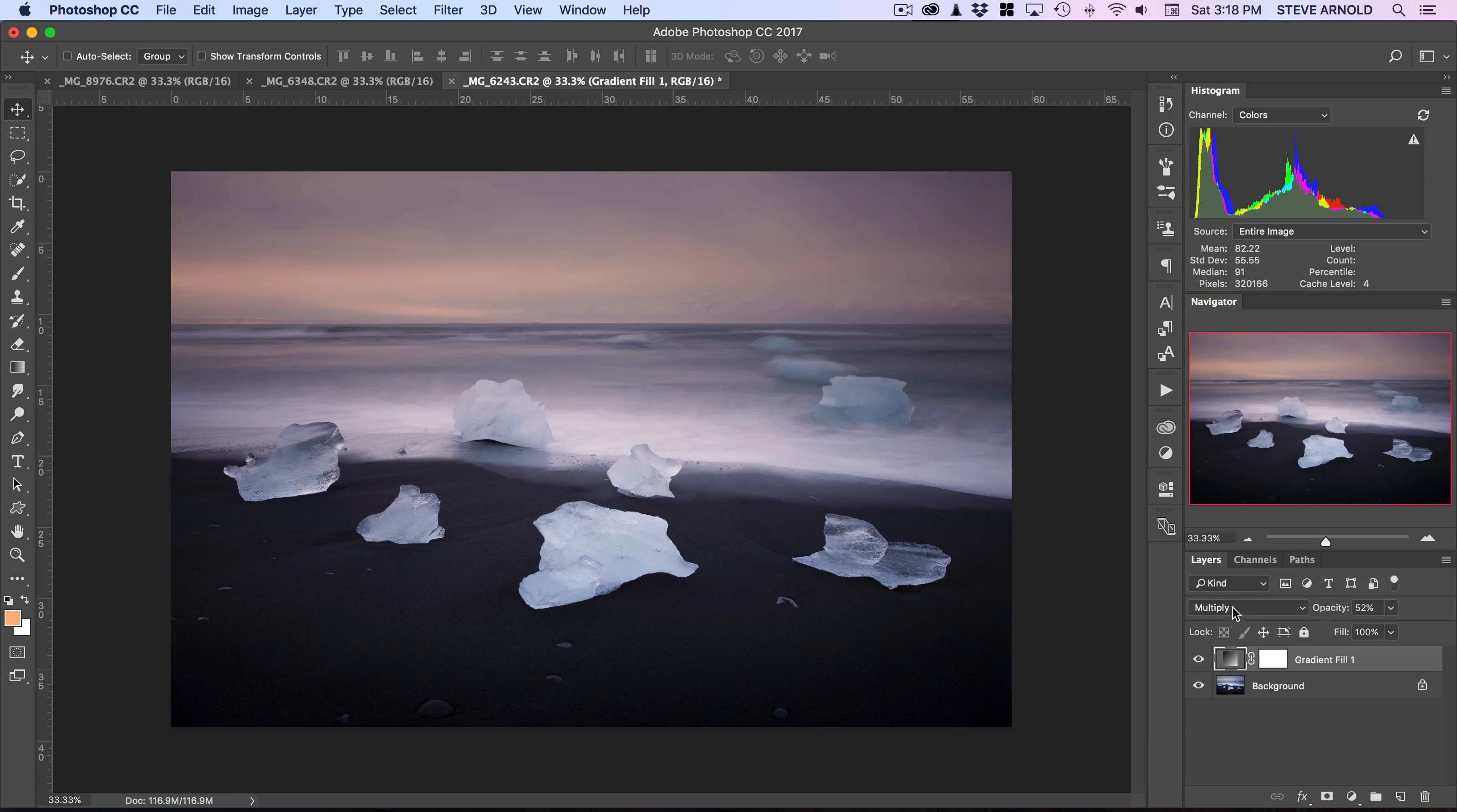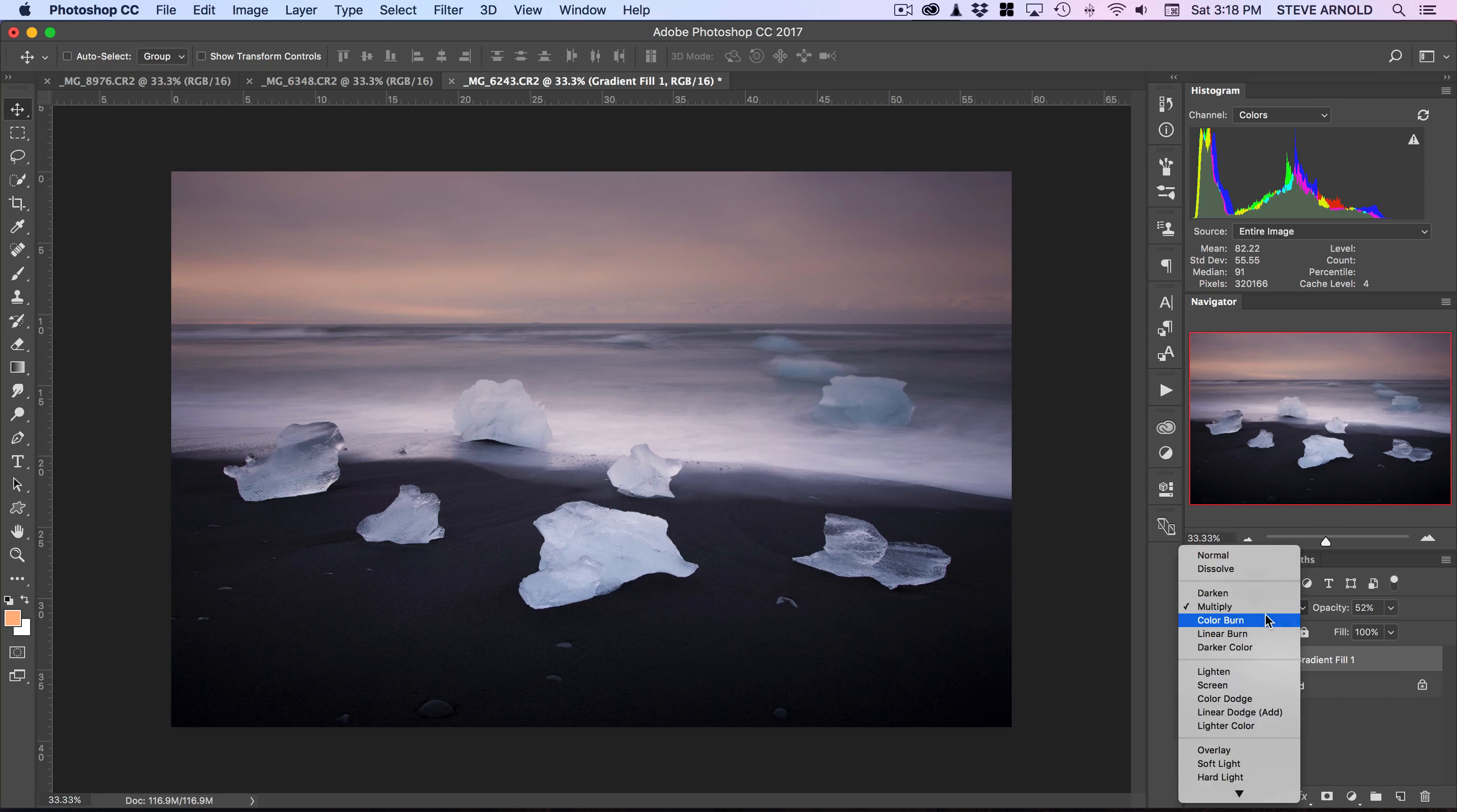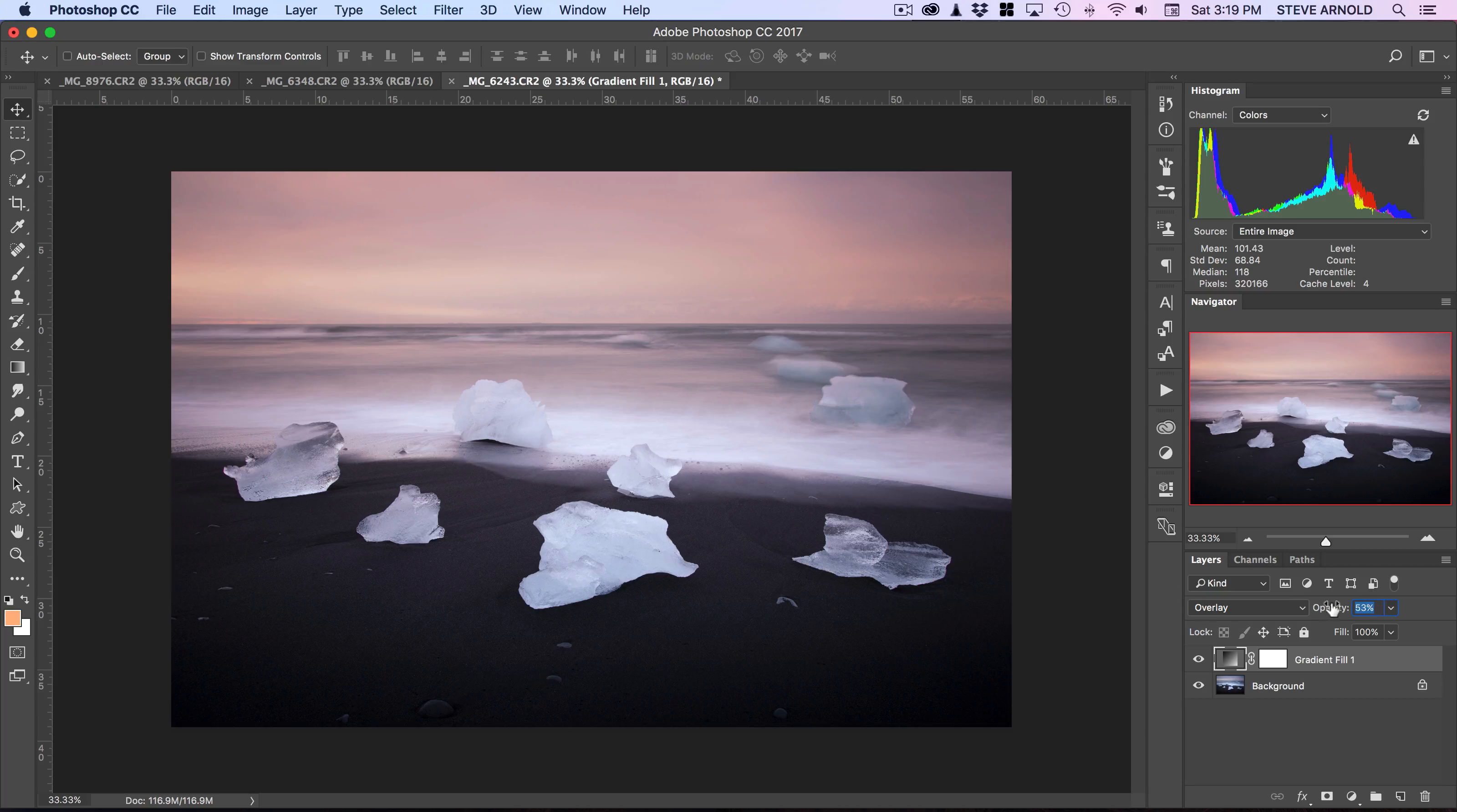The thing is, you'll tend to want to experiment with this. There's no set format you can use every single time. Multiply is one option, and overlay is another.